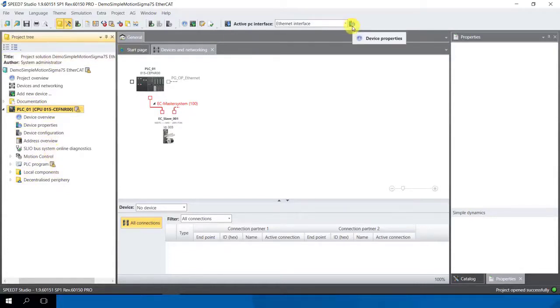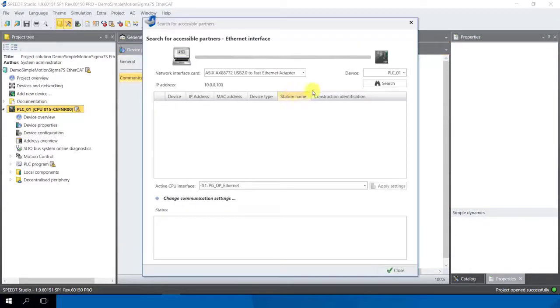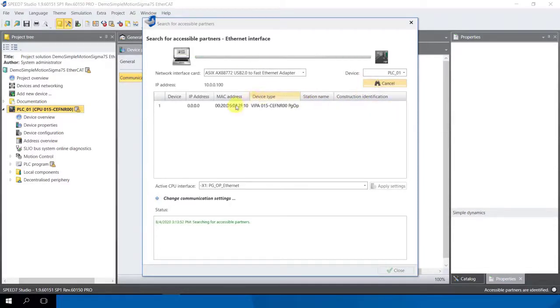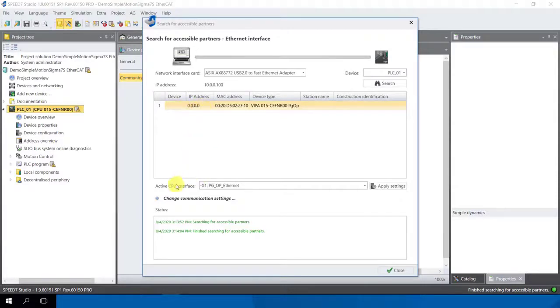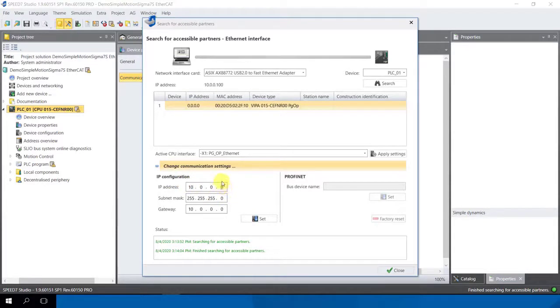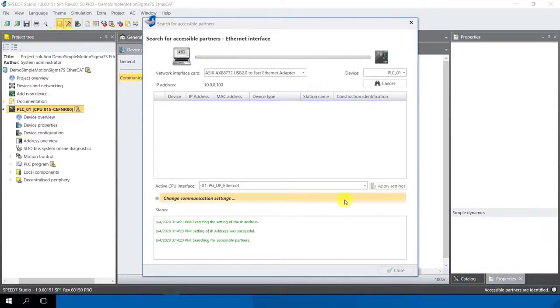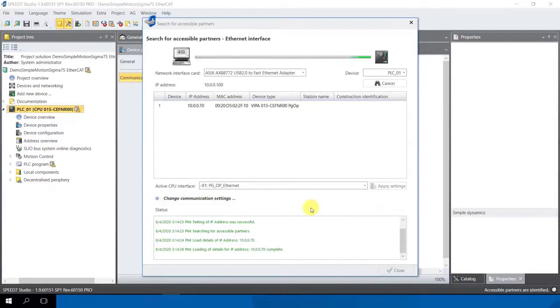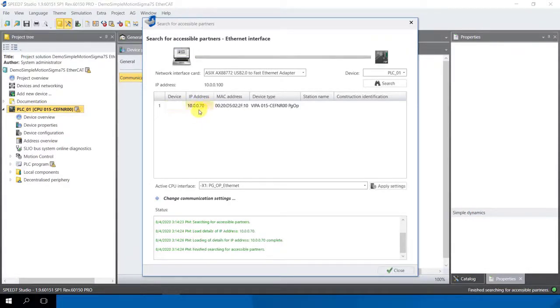We click now on device properties, then appears our window. Click to accessible partners and click here to search. This is a search in my network. I have always only my SLEO PLC. All these networks to find components and in my case I have only one with 4 times 0. I remark it and I change the communication settings, I say here 10.0.0.17 and say here set. At the same time I click the set, the IP address is temporarily on the SLEO PLC and refresh again all this network.